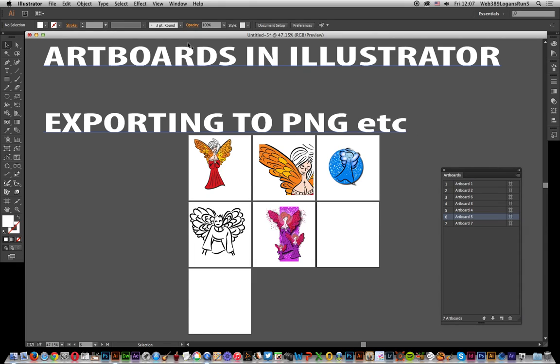Tutorials by Andrew Buckle. In this tutorial I'm going to show you artboards, in particular how to export images or paths from Illustrator to PNG format, JPEG, etc. using the artboards.